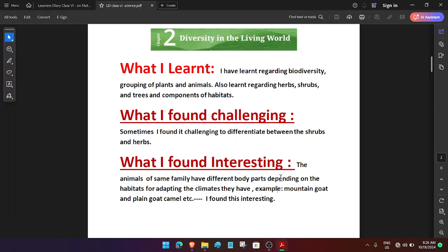Dear student, this is the chapter 2nd from your science book, Curiosity, as per the new education policy. Here, this is the learner diary, chapter 2, Diversity in the Living World.